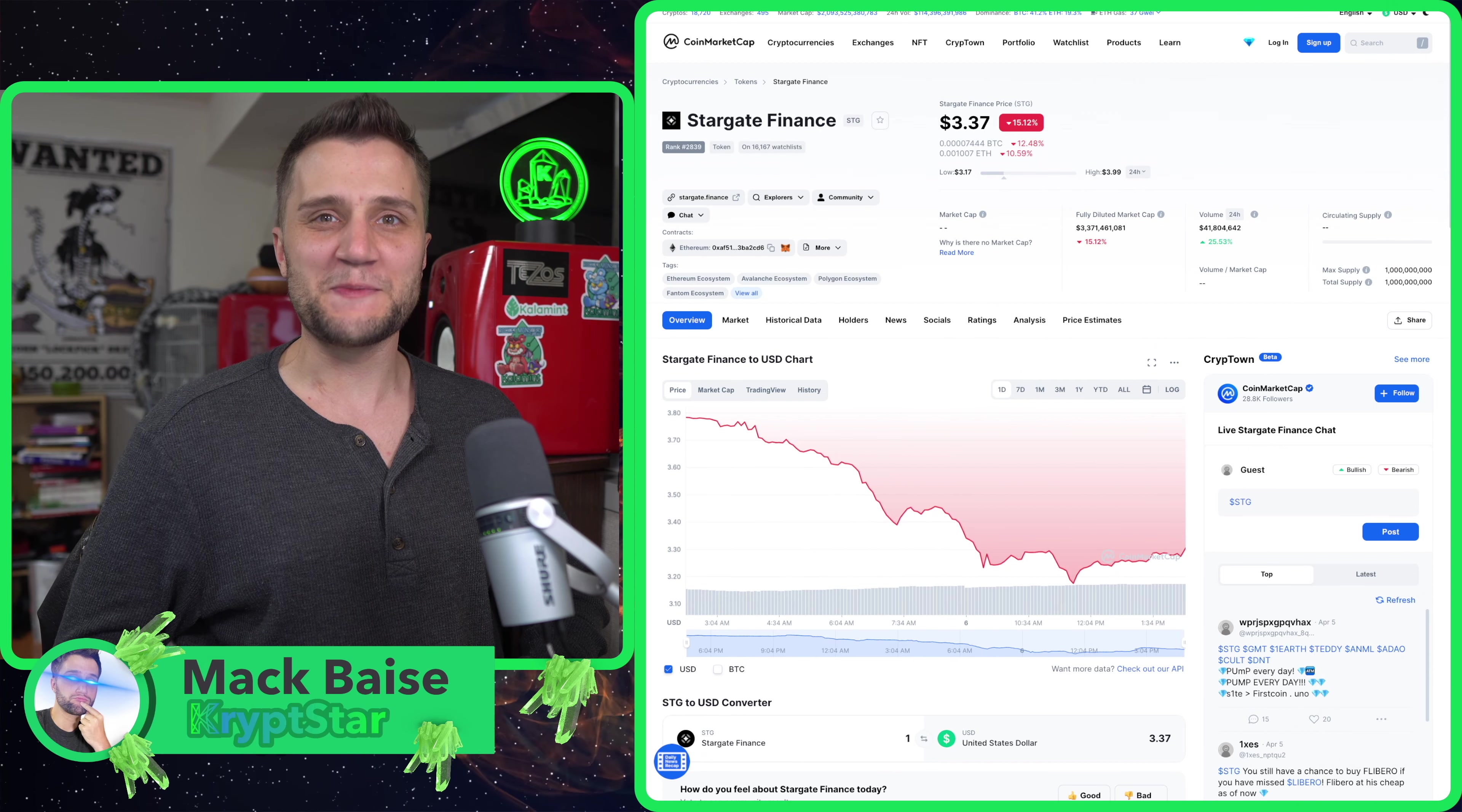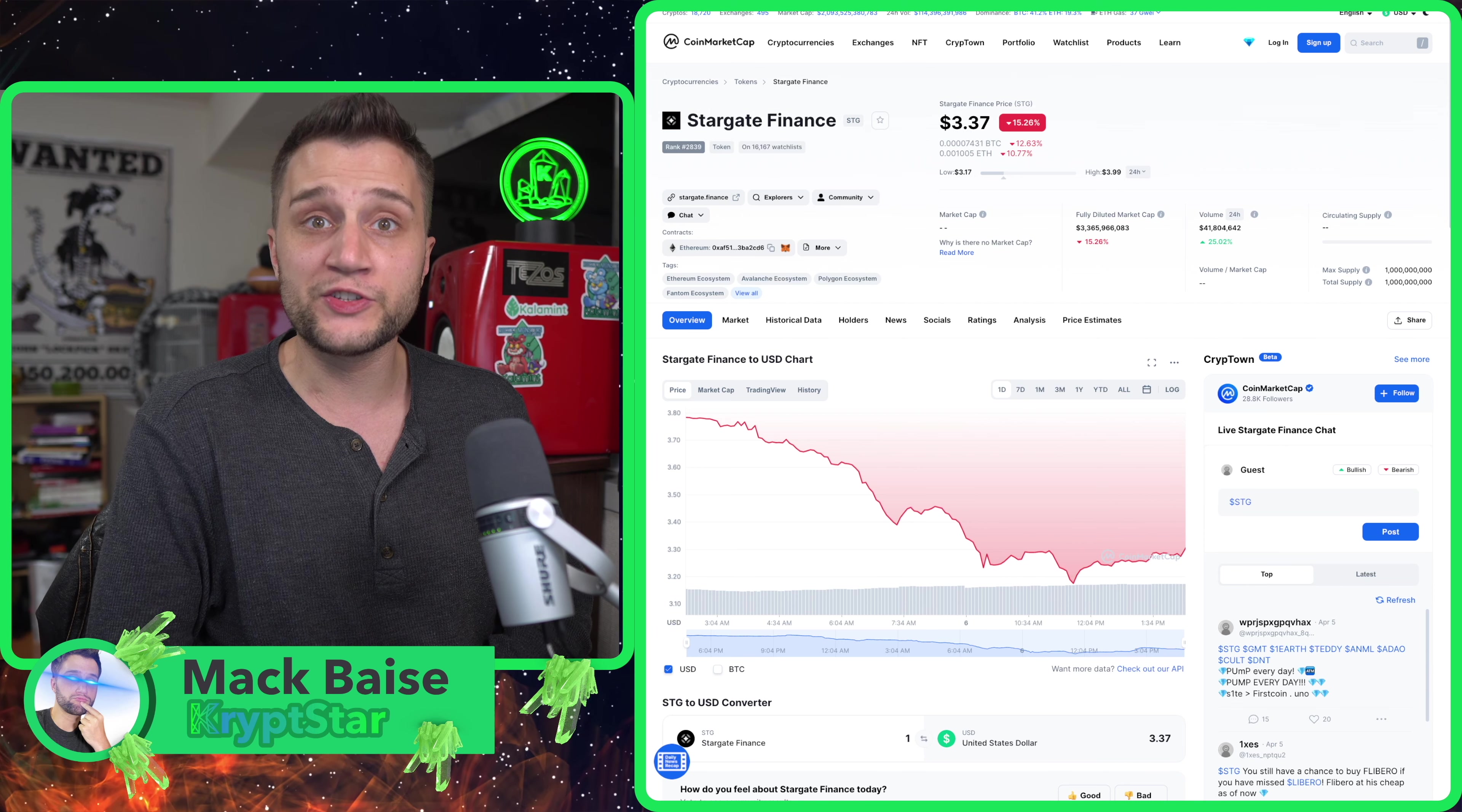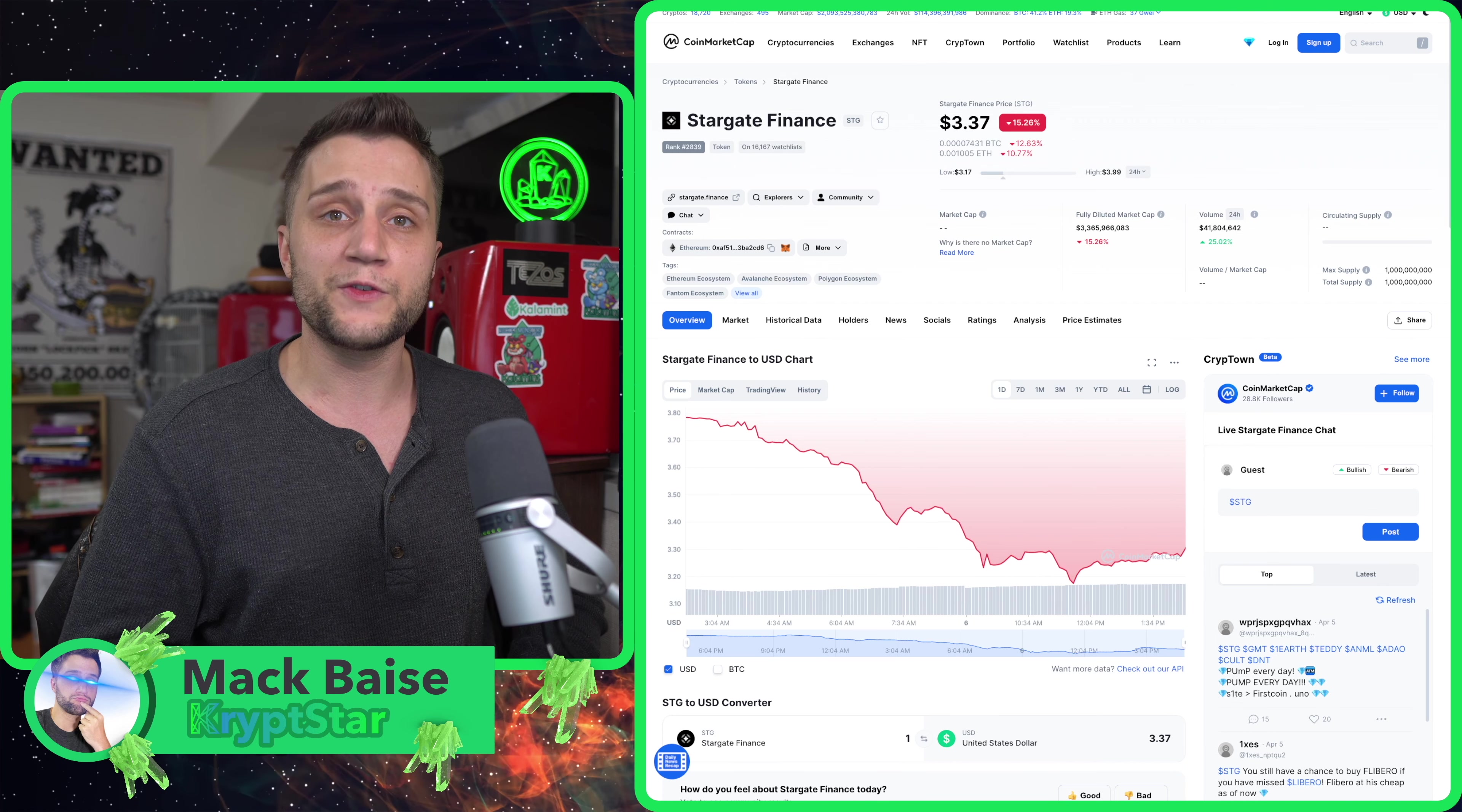What's happening guys, it's Mac from CryptoStar, and today I'm really excited to talk about this new technology, this new token I found. Basically, a layer zero bridge allowing you to go from Arbitrum to Ethereum or any other layer two to any other layer one in a matter of seconds.